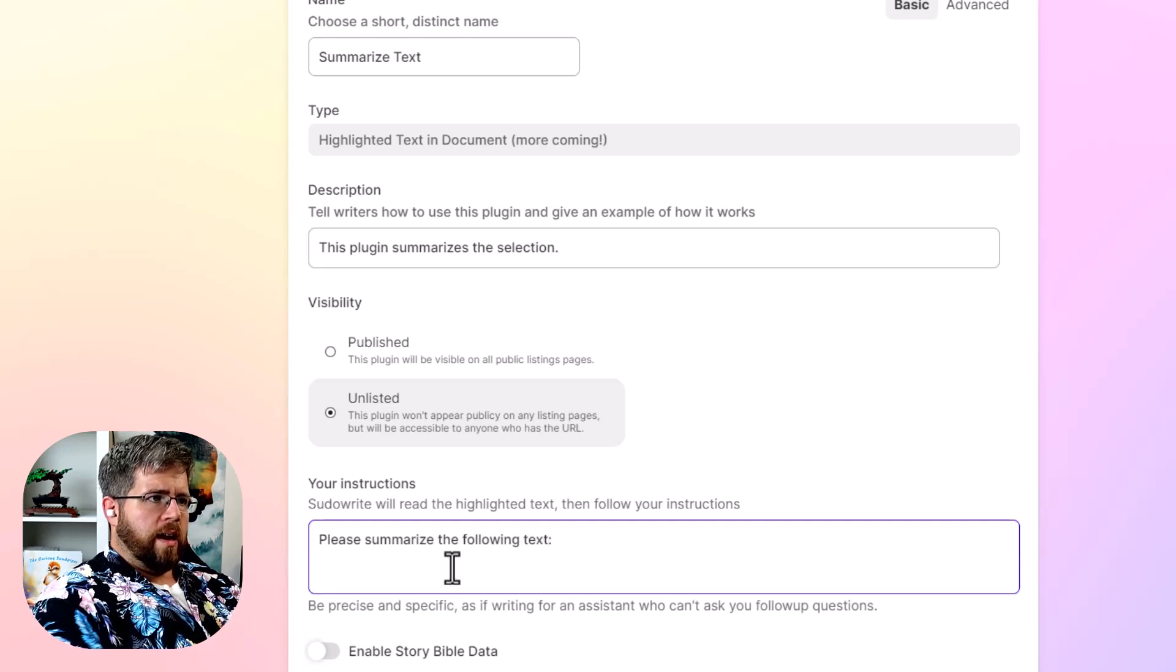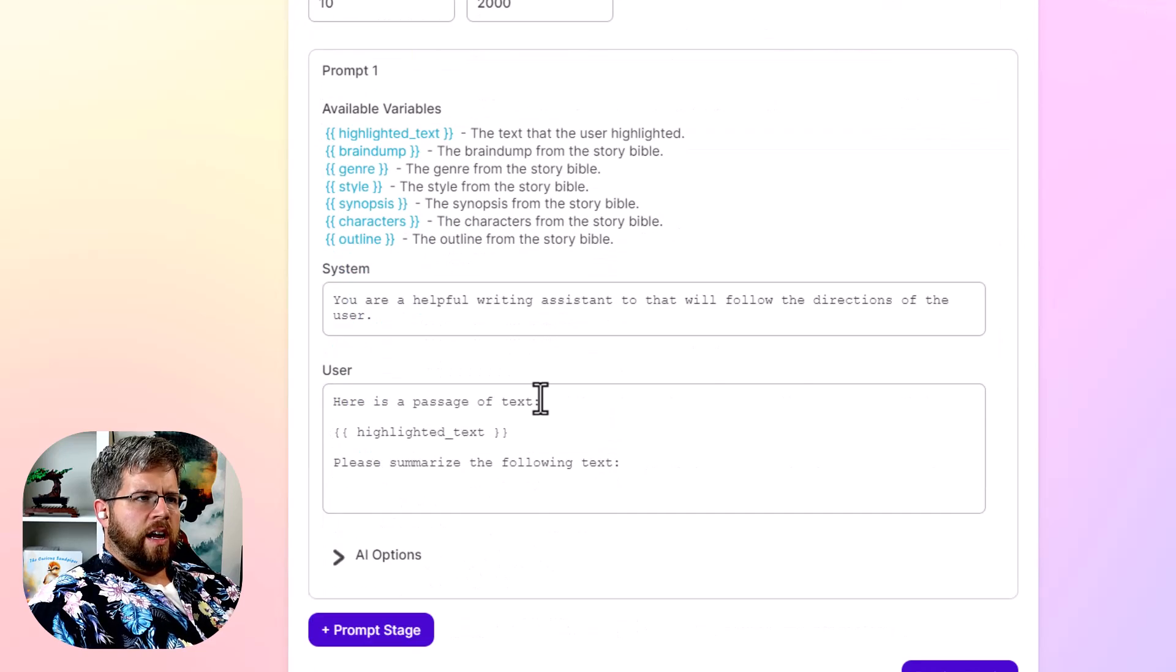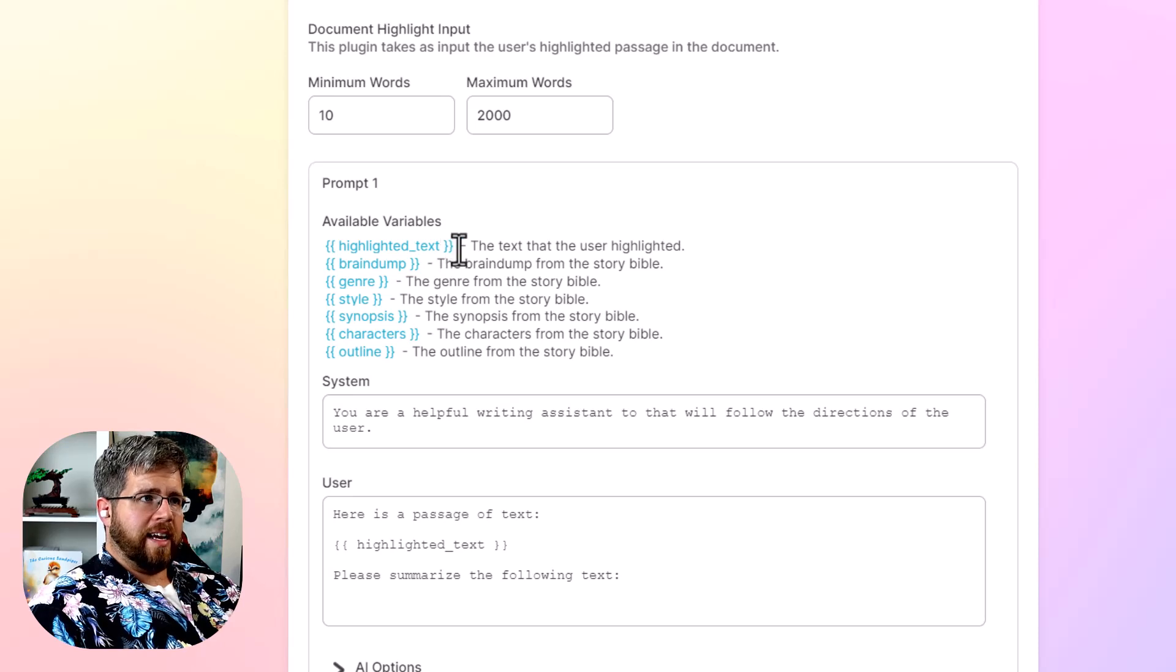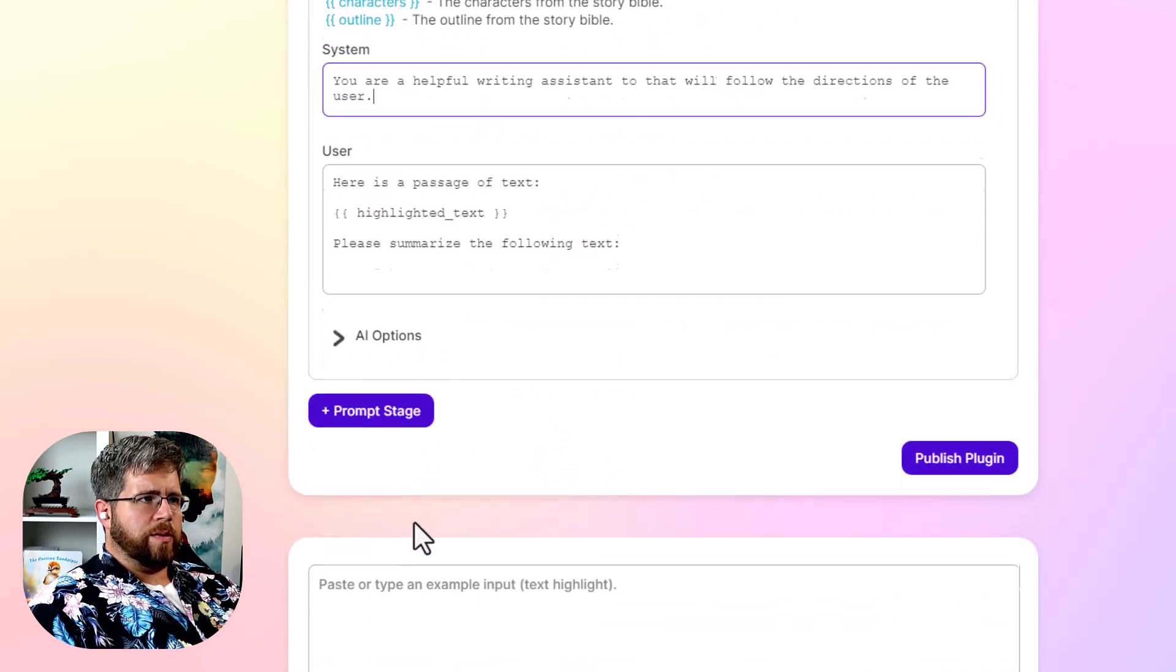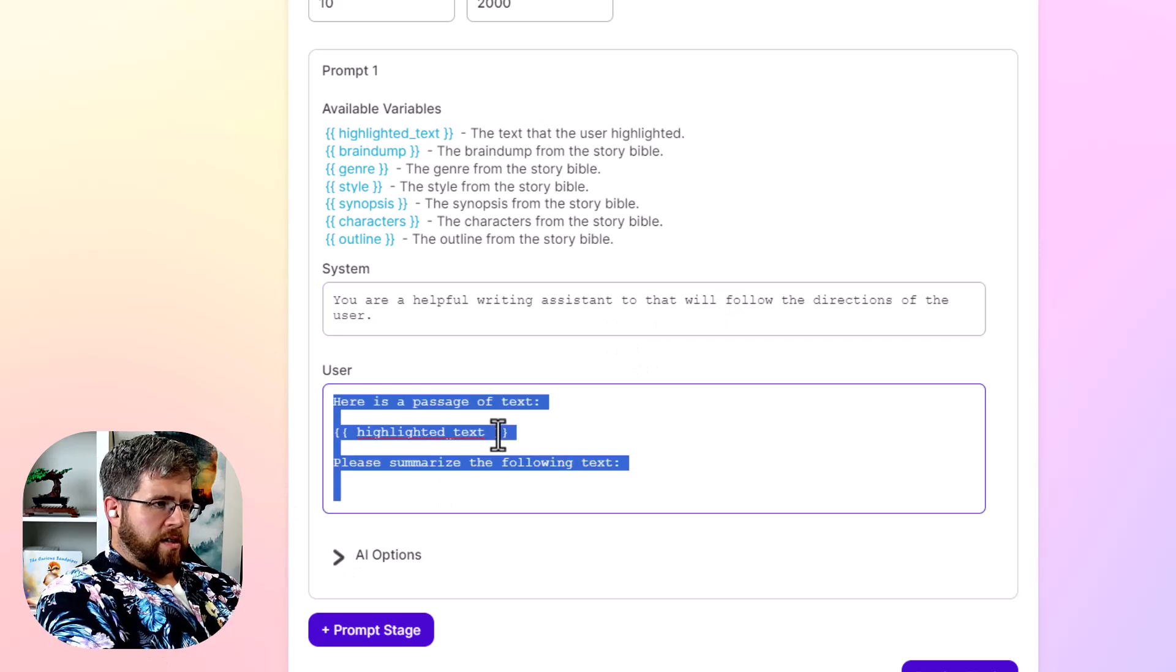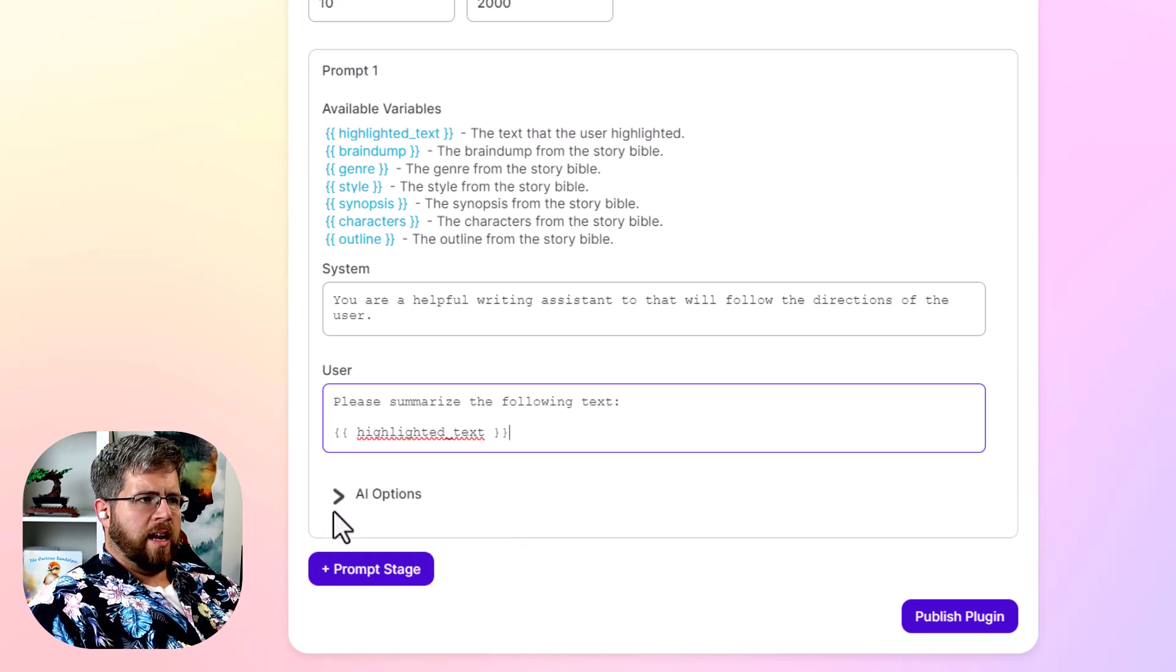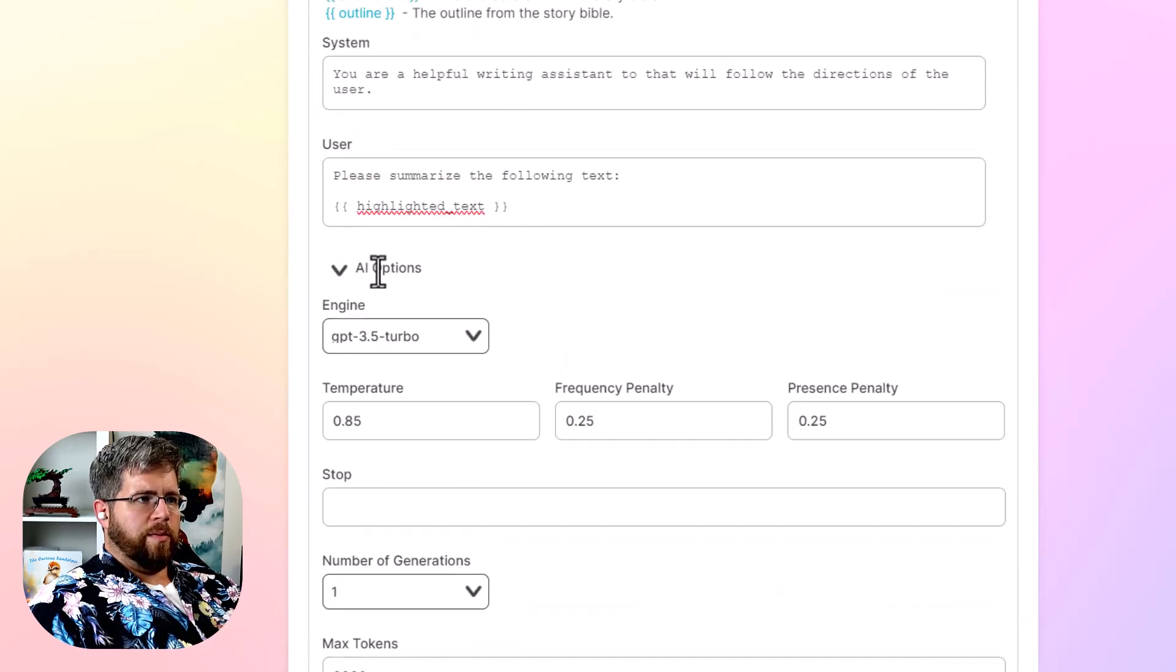And then I believe, all right, I had to click advanced here, but it gave me some of the different variables. So these are the ones you want to look at. You want to, and in this case, we wanted to select the highlighted text to summarize. And so we're going to select highlighted text. We're going to, let's redo this prompt here. System, you are a helpful writing. So yeah, we can just leave that. And we'll just say, please summarize the following text. And then we paste that in.